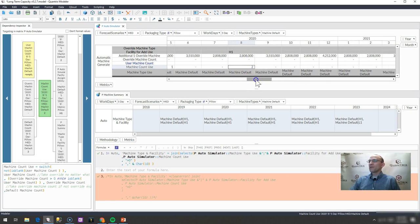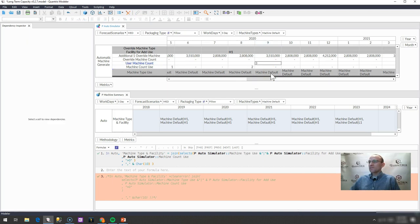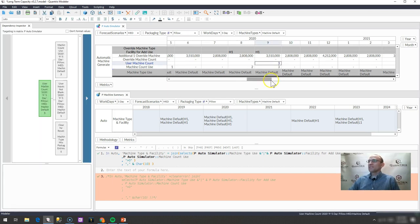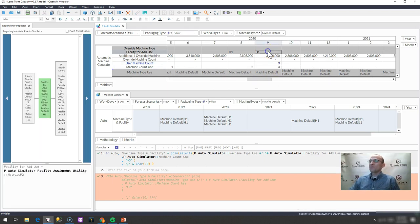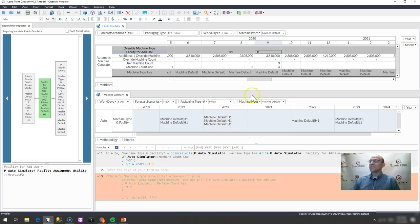If I were to go out here and put in a value here, say I put in a three, then I would expect to see that actually populate as an h1 due to some other formulas I have going on in this model, but then I would expect to see this h1, another machine showing up in here, and indeed, that is what is happening.